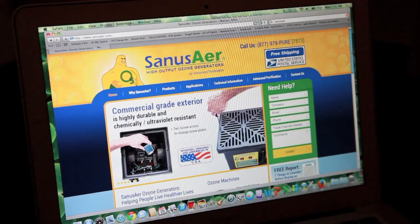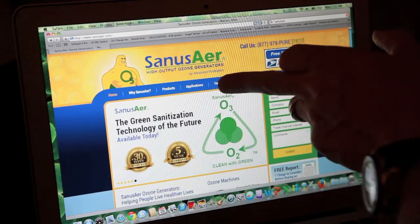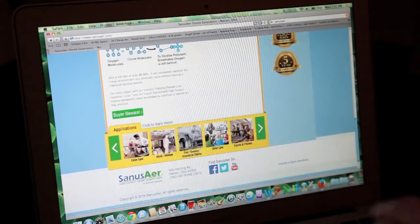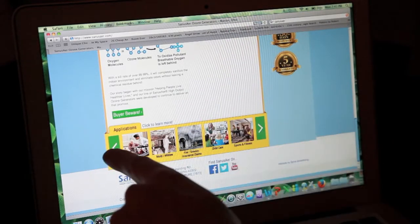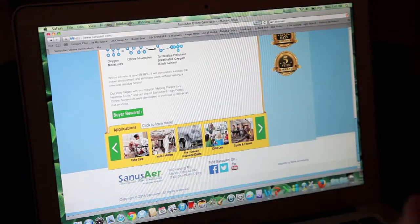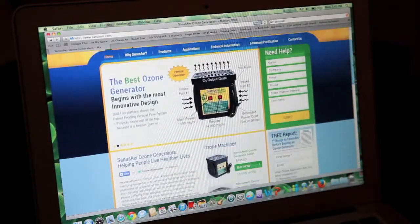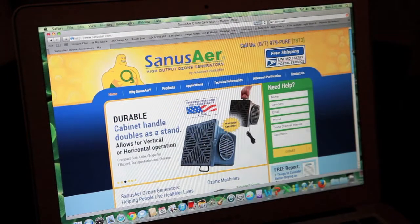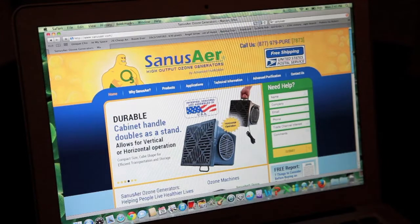there are two ways to get to where I'm going to show you today: the Applications tab at the very top, and at the bottom you'll see all these pictures. If you scroll across one way or the other, there are like 24 different clickable applications that you can learn more information about — the issues, the problems, and how you solve them based on those application issues.